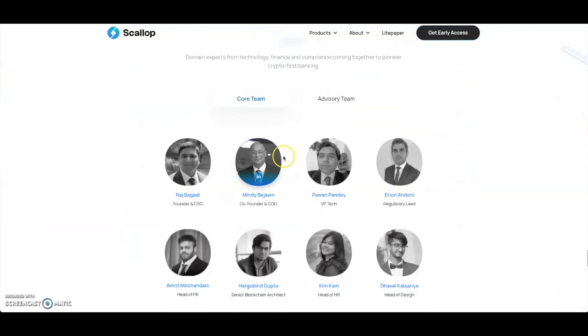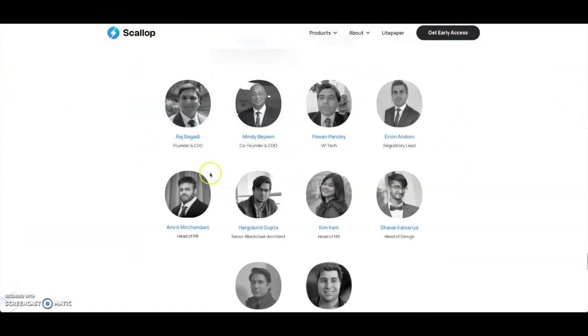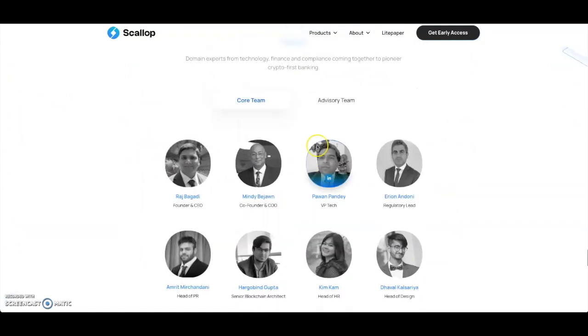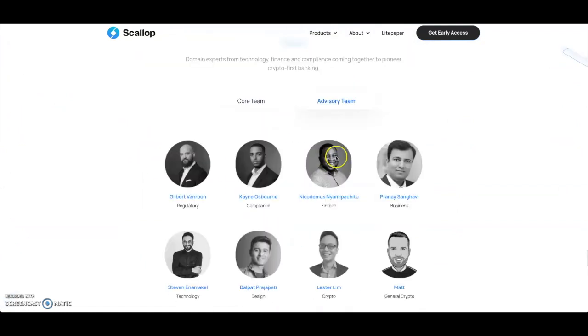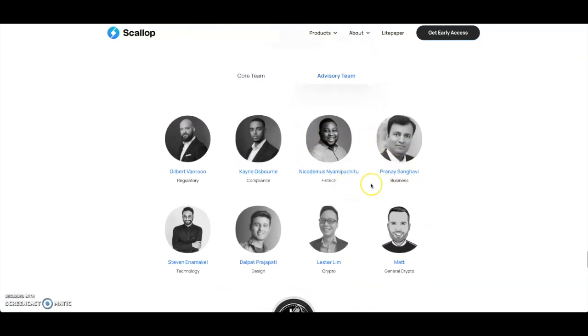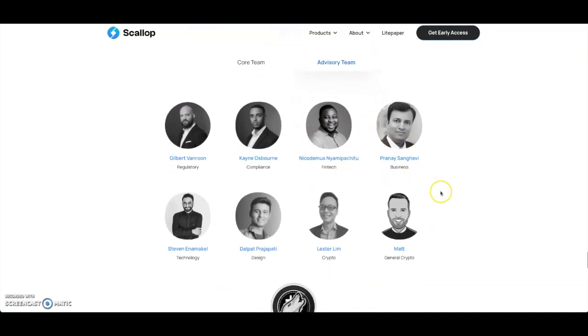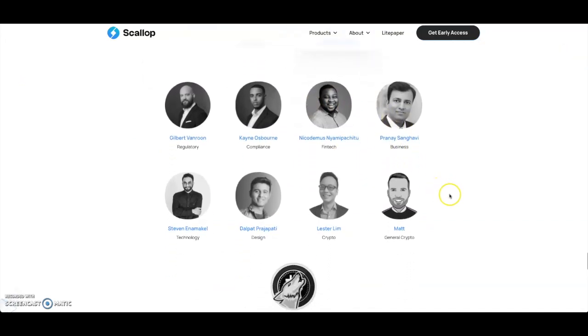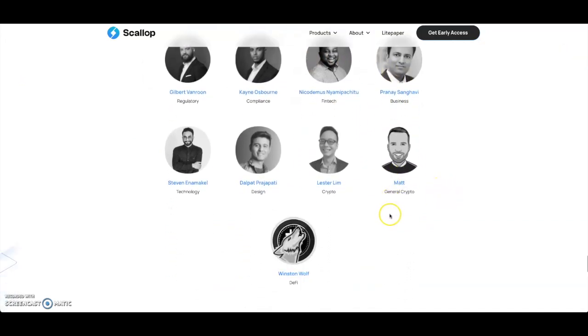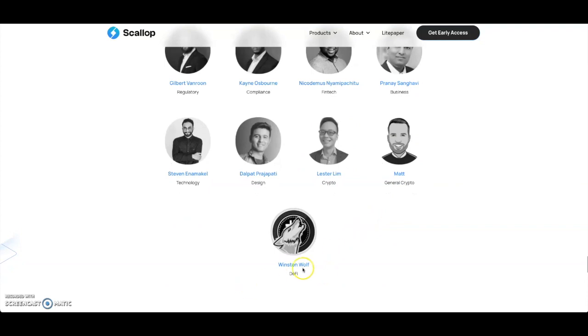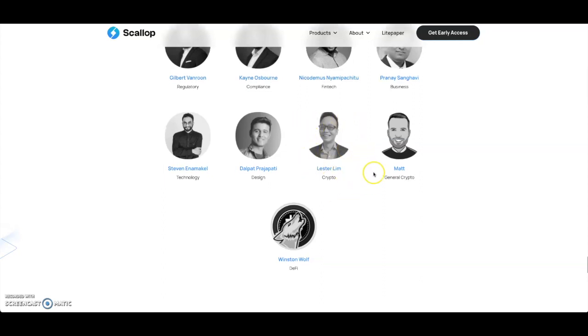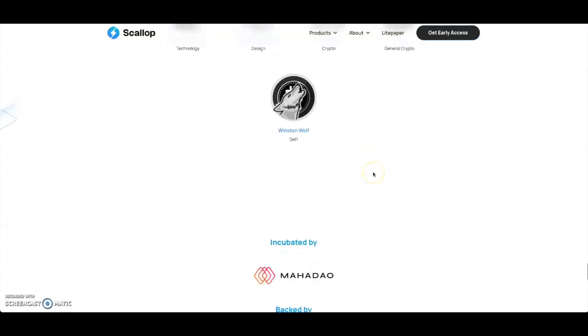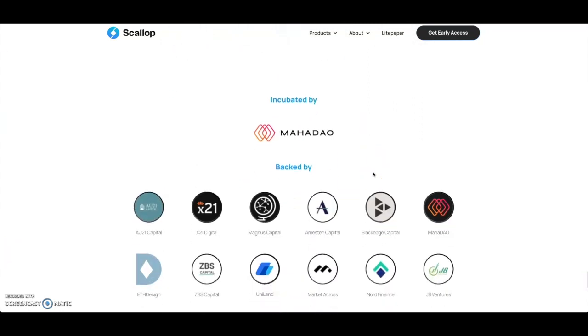We got your core team members here. Raj as the founder, Mindy as the co-founder. You also got the advisory team - a lot of fintech people here, and then you got Winston Wolf and DeFi, I think that's an influencer right there. Of course you got Lester, so that means you might know exactly what VC is going to be behind this if you see Lester there.